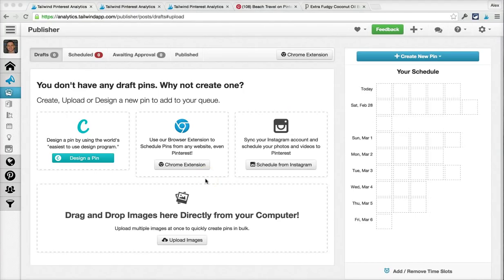Hi, I'm Alex, and I'm going to quickly show you how you can make the most out of everything that Tailwind has to offer. We'll walk you through some of our most powerful features so you can start scheduling pins like a pro in no time.